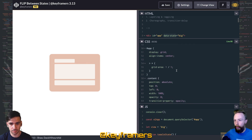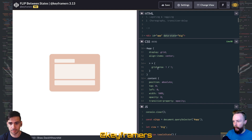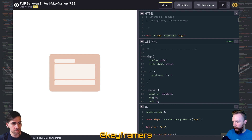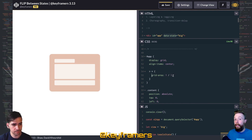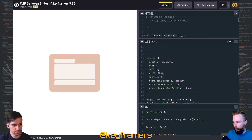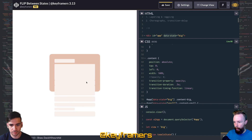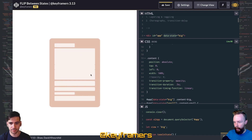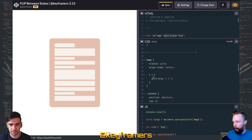A technique that we use quite a bit when we have different states that we need to move between in one container is this grid layering. This is a technique using display grid, and then all of the children inside of it are grid-area 1/1. That just means everything is overlapping each other. So if we take off opacity 0, you can actually see both states existing simultaneously — they're just on top of each other.